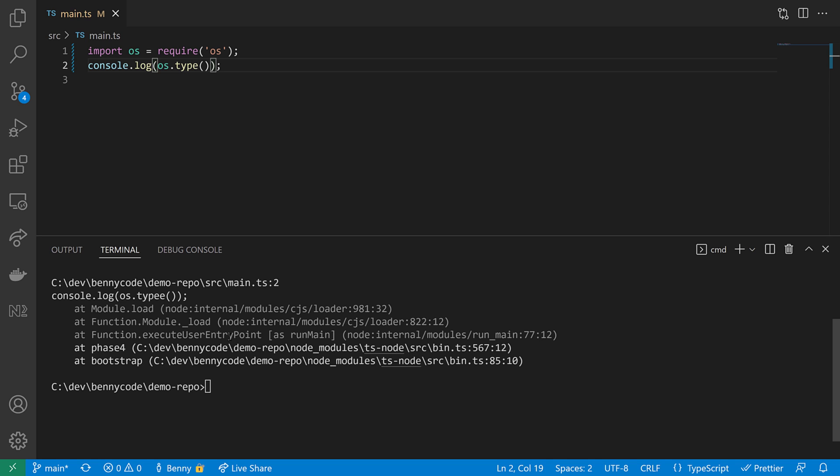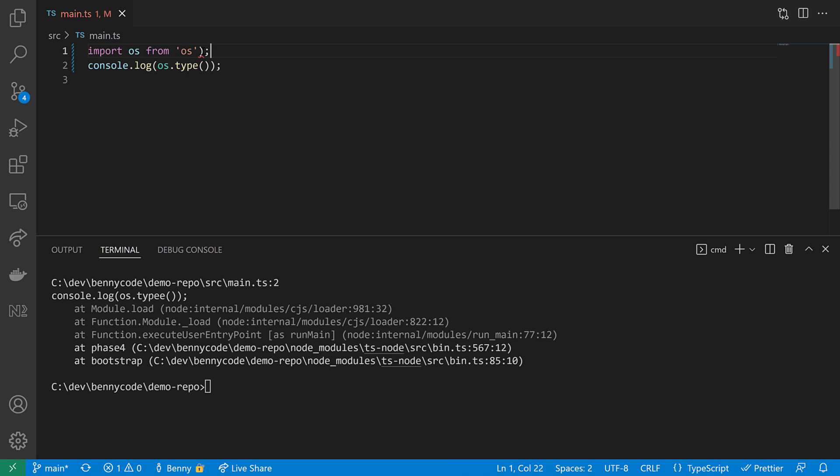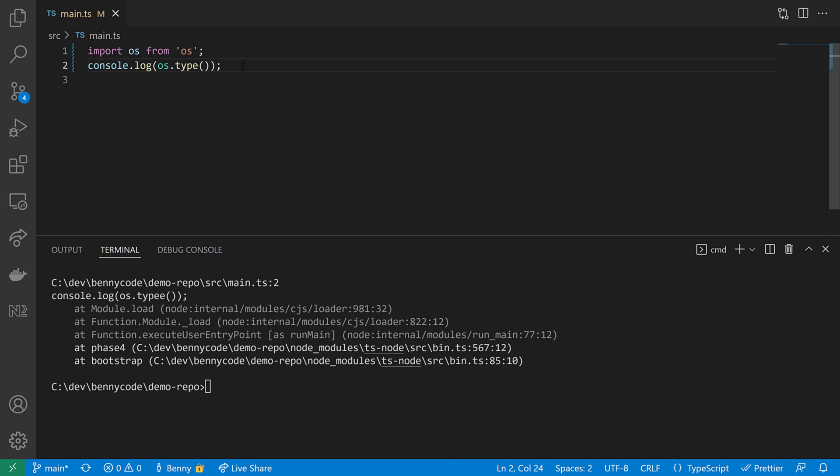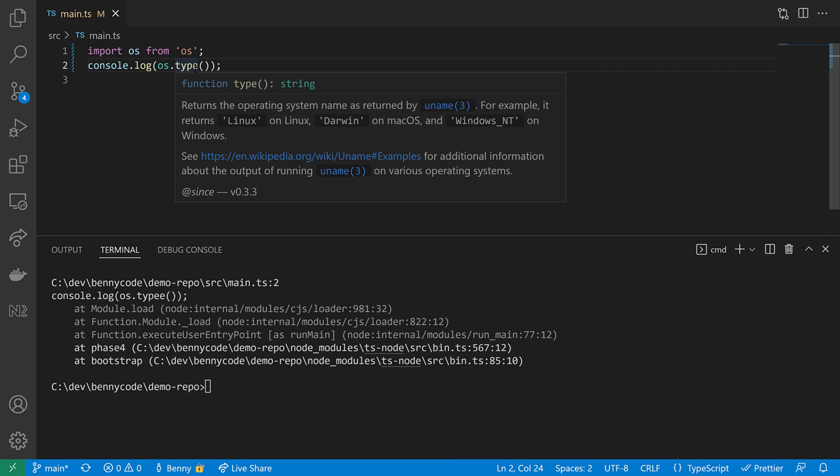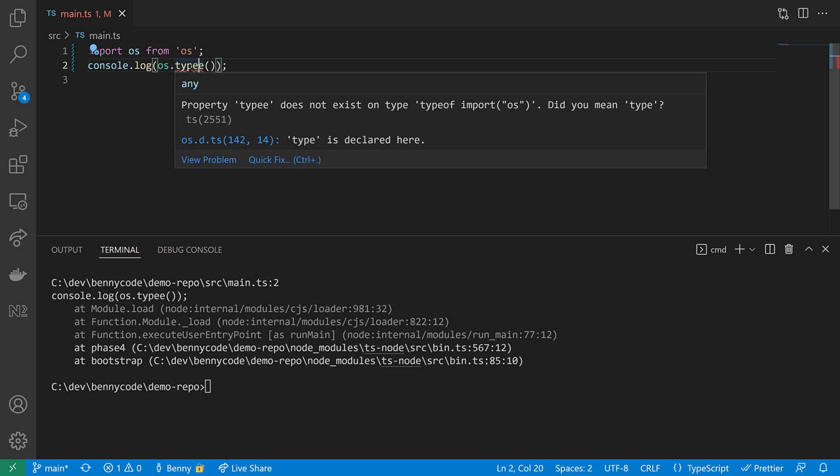We can also go one step further and use full ES module syntax. So just by exchanging this here with from, yeah, we just say we import OS operating system from the OS module here. And then everything is also fine. And just to show you that we will get type support, I will make an error here and we will get to see that this is an error.